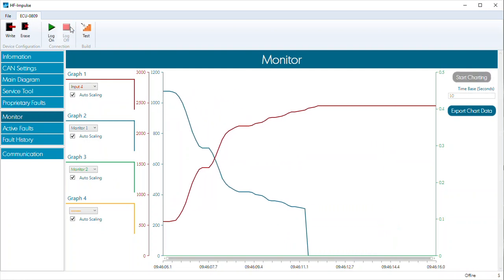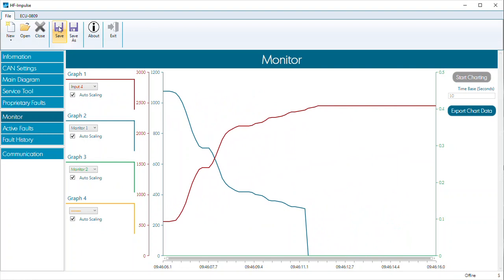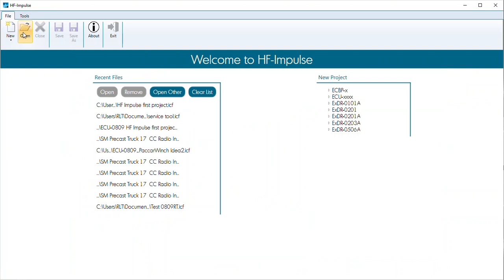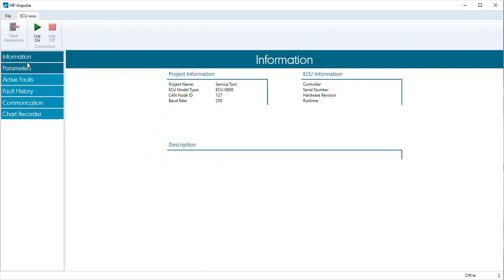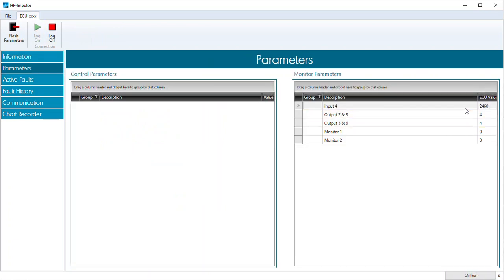Going back to neutral position at 2,550, I'll go ahead and log off, do a file save, then close and do a file open to look at our service tool. I can go online with the service tool. Coming to my parameters, I can read the same values, but I'm not restricted to the four variables I was on the monitor tab. If I increase the value, I can see I'm driving both output five and monitor two to the same value. And if I reduce the value, I'm doing the same thing for output eight and monitor one.